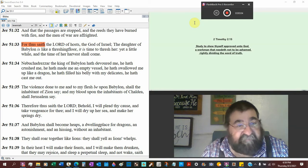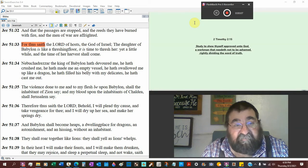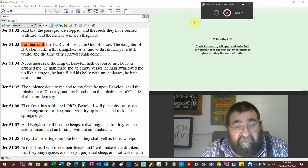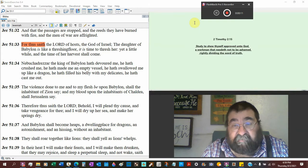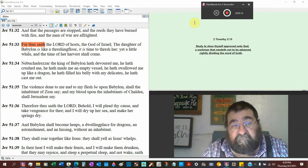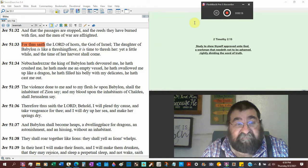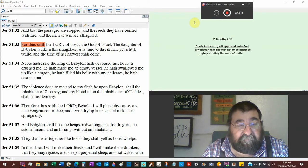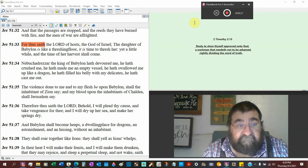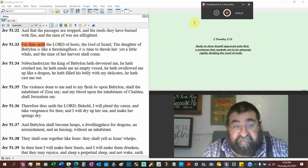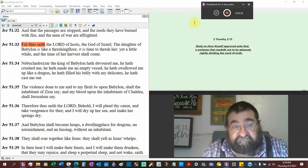Jeremiah chapter 51, verse 33, where we left off, and we've been talking about Babylon. For thus saith the Lord of hosts, man wrote the Bible, but God speaks, the God of Israel.